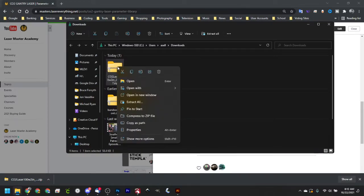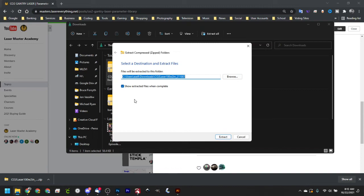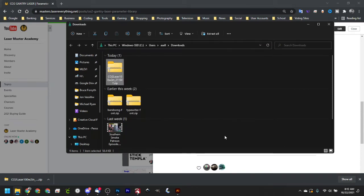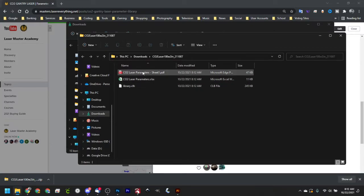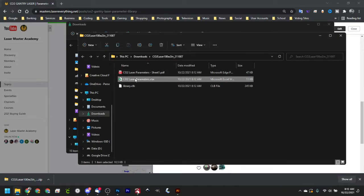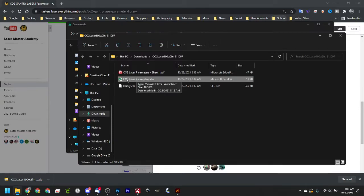We'll go ahead and right click that and click Extract, and it's going to extract that for us, and you've got the PDF and the parameters here. Now, this is the one that you're going to want to use if you have a CO2 laser wattage that is different than 100 watts.